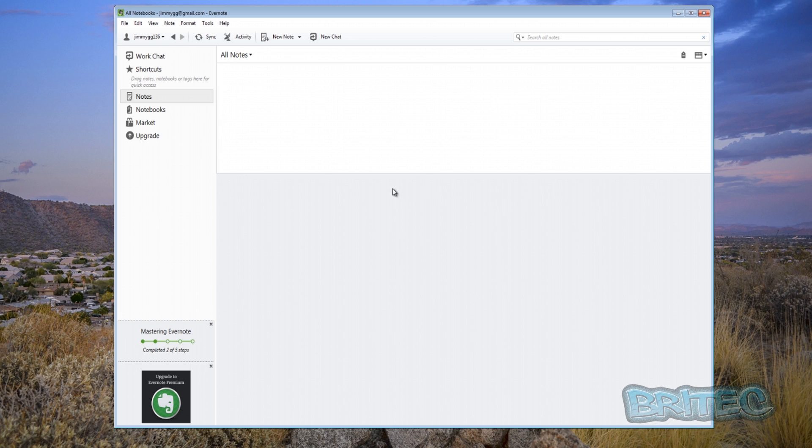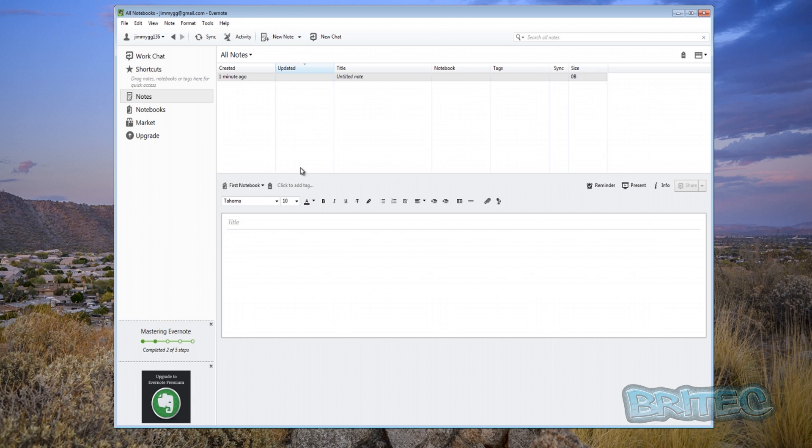So you can run a checklist and tick these off and it's pretty easy to do. Let me show you what I mean. So I'm going to create a new note here and once you create a new note you need to give this a title. So we'll just give this one say PC tune up something like that.